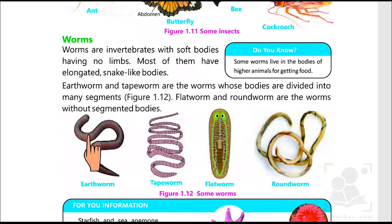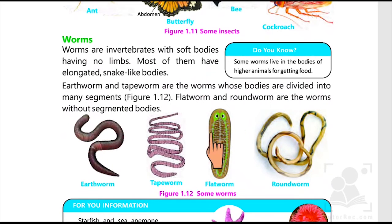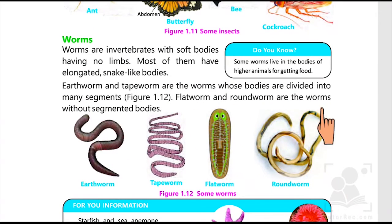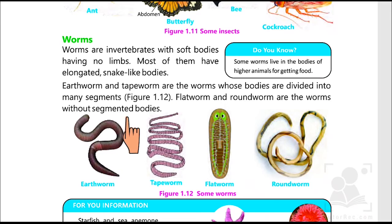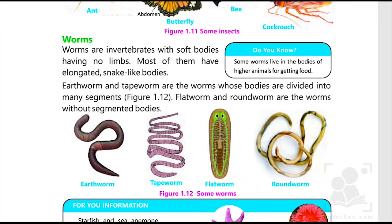Worms — as illustrated by pictures — don't have any backbones. There are so many types of worms such as tapeworm, earthworm, flatworm, roundworm, and many others.